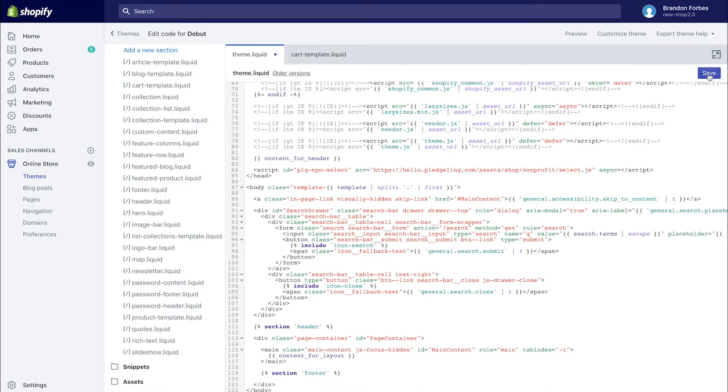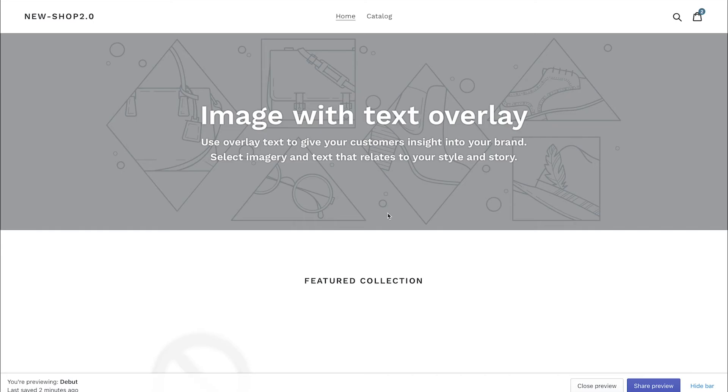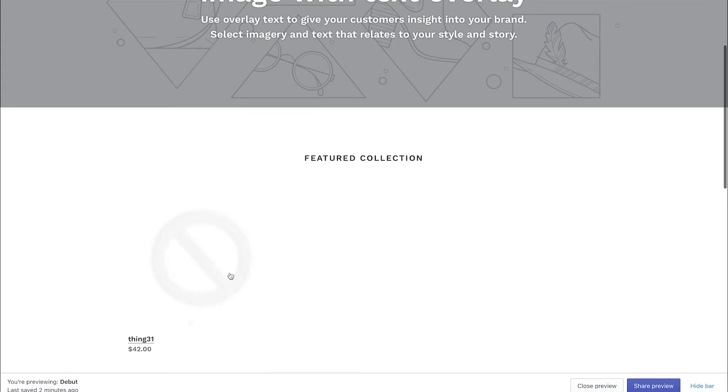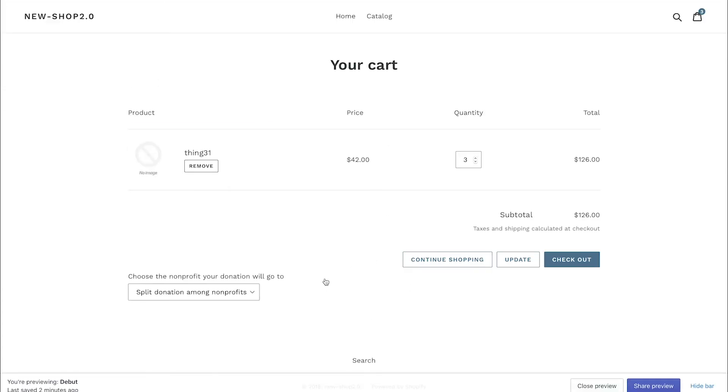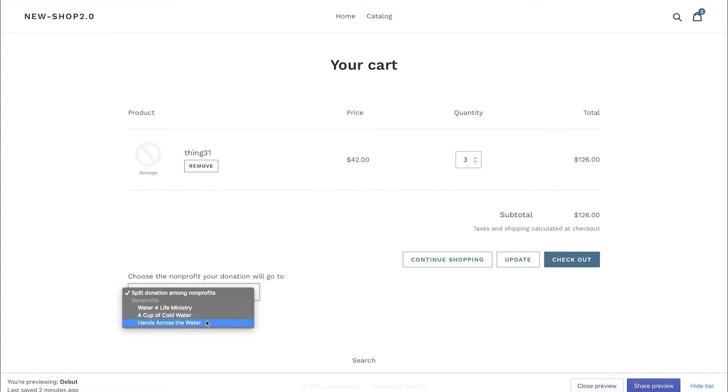Once done, head back over to Themes and click Preview to see it in action. Select an item and add it to your cart to test it. You should now see the dropdown menu featuring the non-profits you've selected.